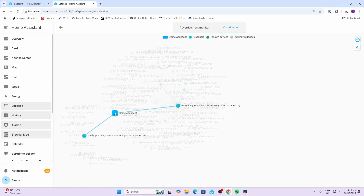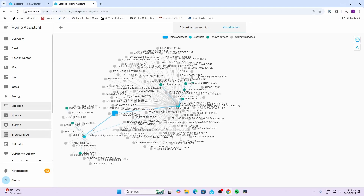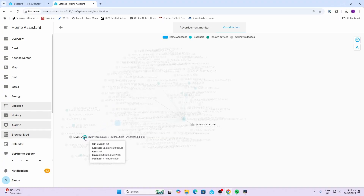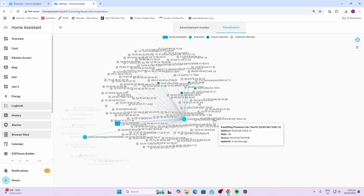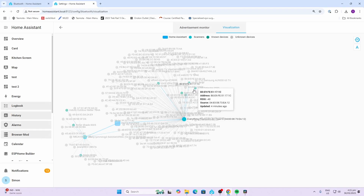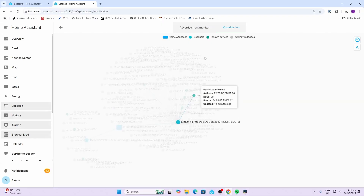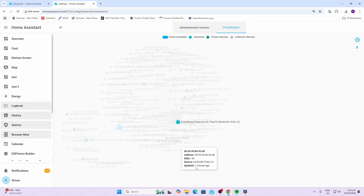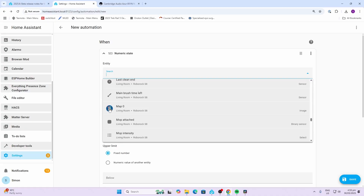As you can see, we've got our Home Assistant over here, and then we've got two scanners: my Shelly version 3 and the Everything Presence. We've got all the known devices showing here as green and the unknown devices showing here as gray.